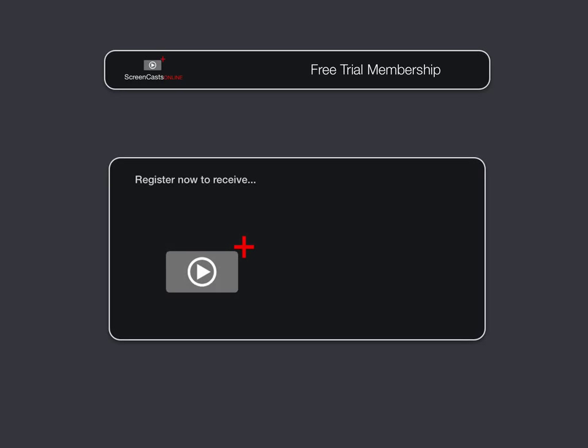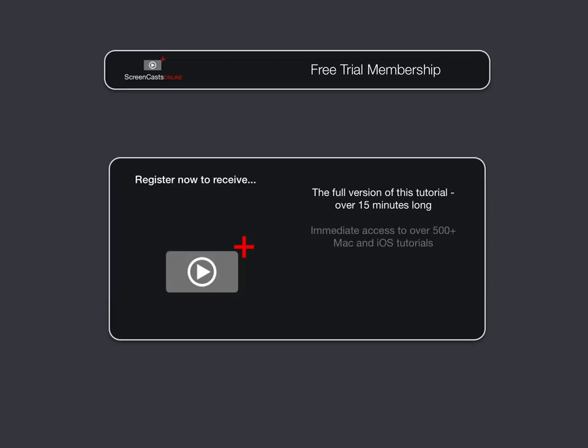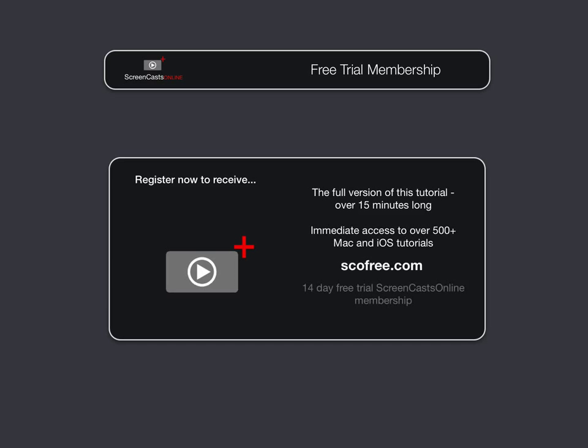To get the full version of this tutorial completely for free, as well as immediate access to over 500 other Apple-related tutorials, all you need to do is visit scofree.com to register for your 14-day, no obligation, free trial ScreenCastsOnline membership. So that's scofree.com to register for your 14-day free trial membership. We'll see you next time. Bye.